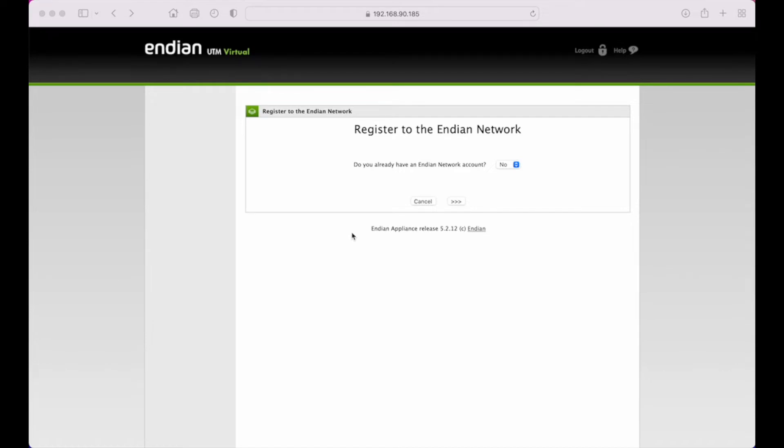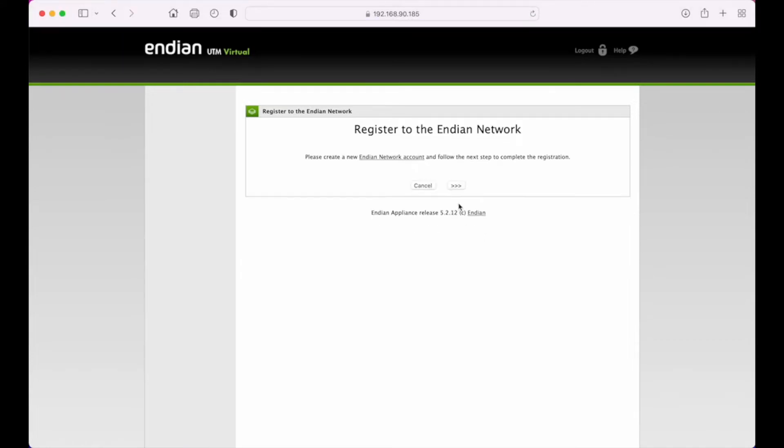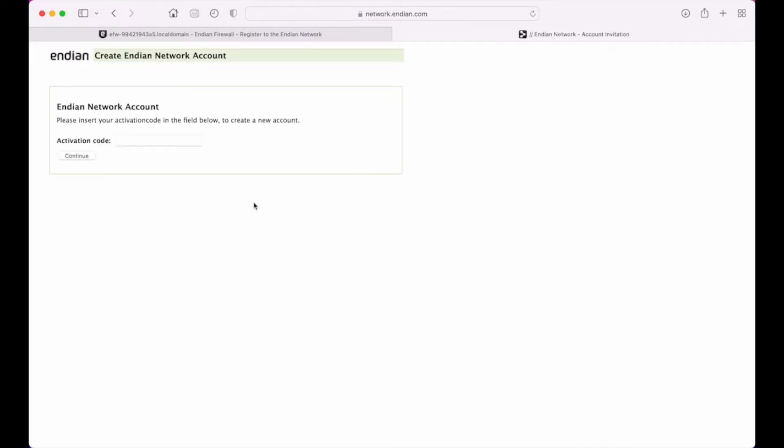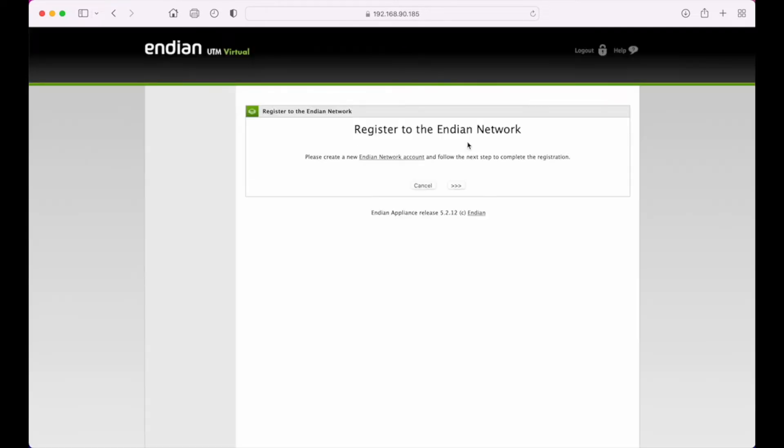If it's the first time you're accessing and you don't have an Endian Network account, which is most likely the case, you'll leave this option selected as no, which will then give you a link to create an account. If we click here, we get a window that will walk us through creating a network Endian Network account.